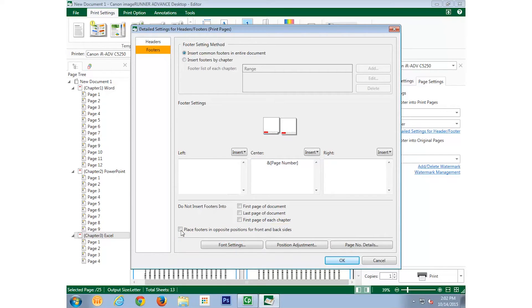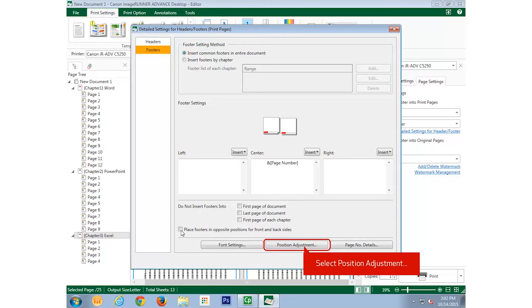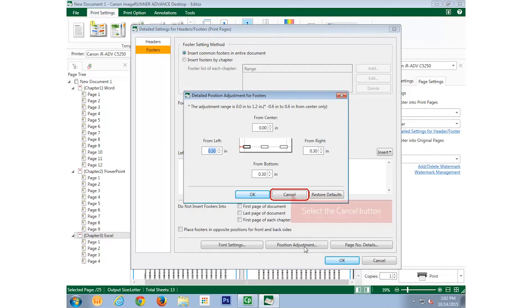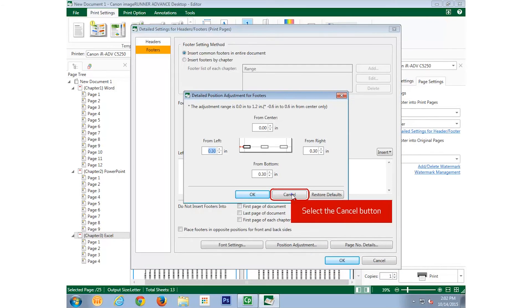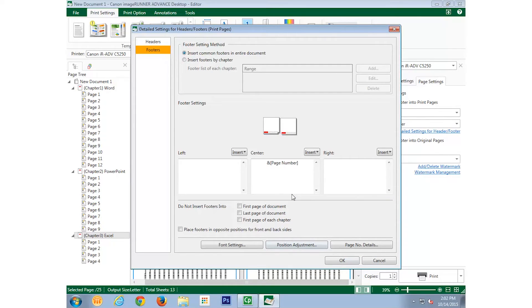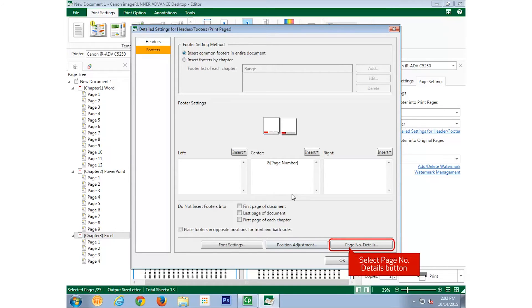To adjust the position of the header or footer, you would select the Position Adjustment button and make the necessary changes. To adjust the details of the page numbering, you would select the Page Number Details button.